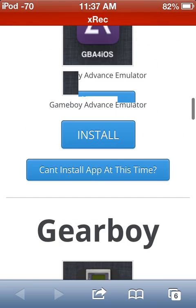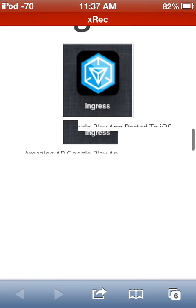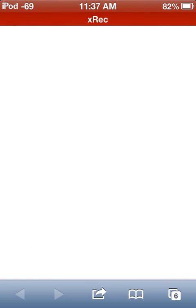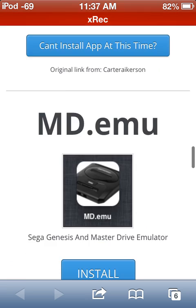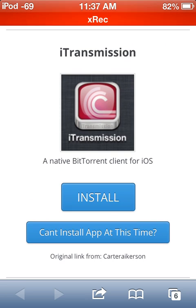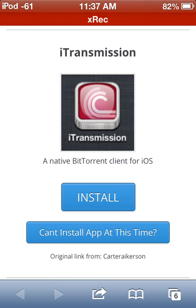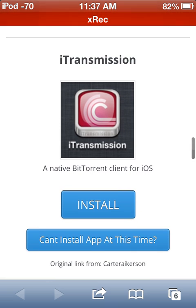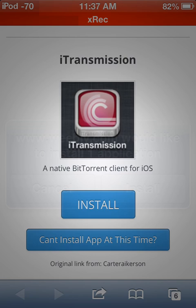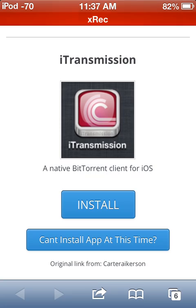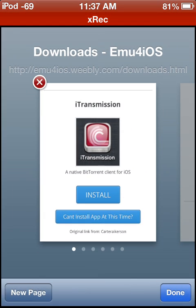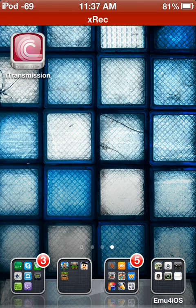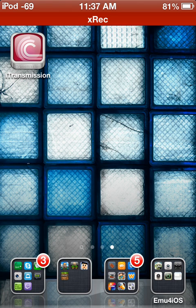Then you just scroll down to iTransmission right there, and you just click install. It should prompt you to install the app. And there we go, one application. I didn't fix that to say iTransmission. So let's go ahead and get out of there and let's go back into iTransmission.